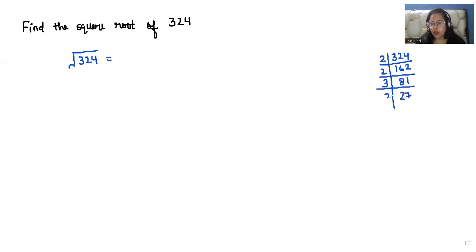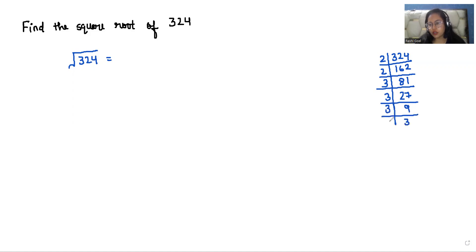Now, 27 also comes in the table of 3, so we divide by 3 and get 9. 9 also comes in the table of 3, so 3 divided by 3 gives us 1. We do the prime factorization until we reach 1.